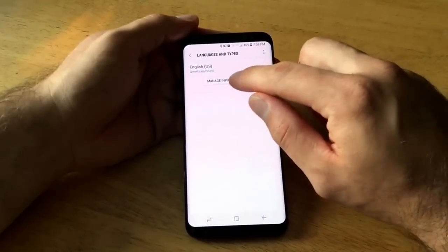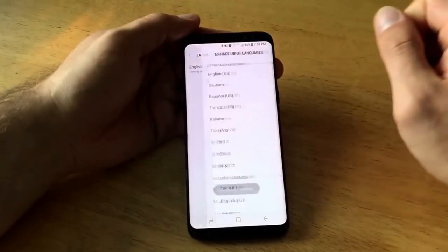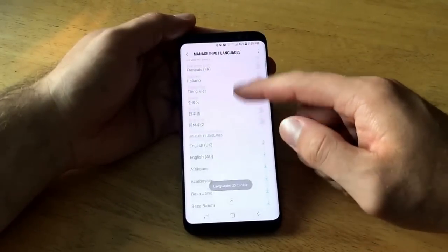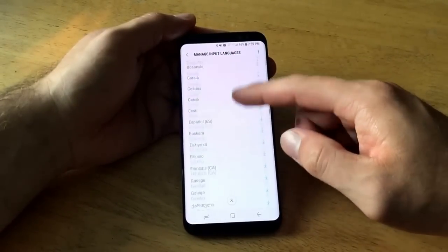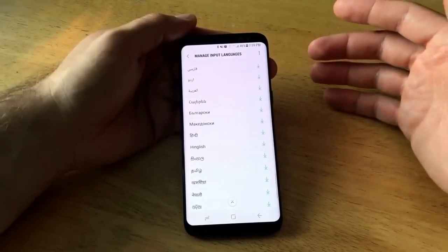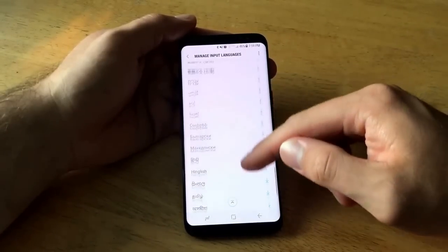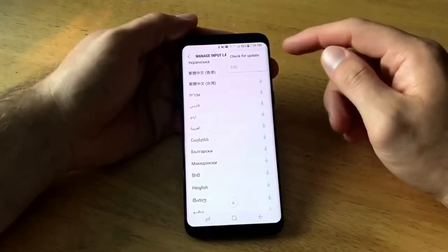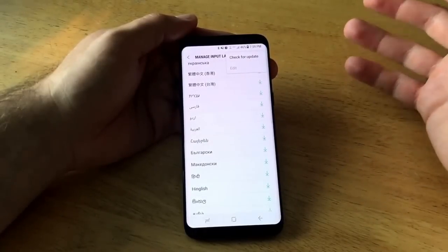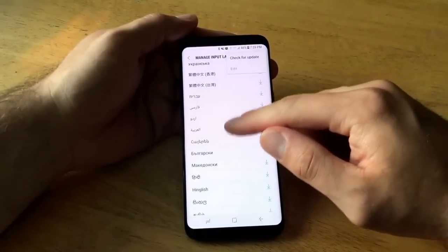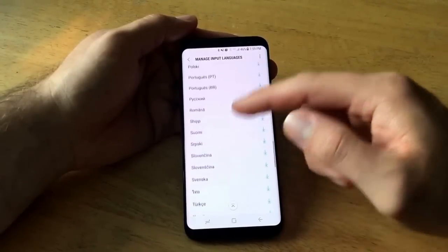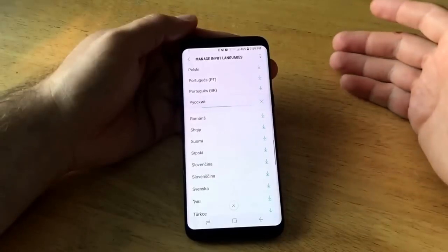Here it says Manage Input Languages — select that option, and it gives you a whole list of different languages you can add. If it doesn't have the language you're looking for, you can select the update option at the top and check for updates to see if a language was added. If it's still not there, chances are they don't have it.